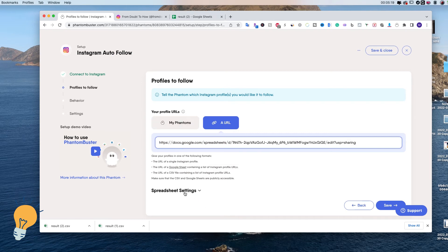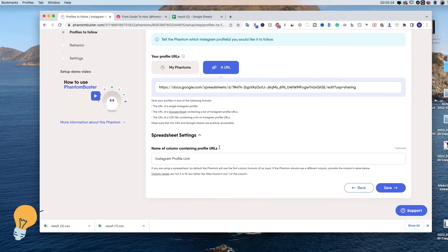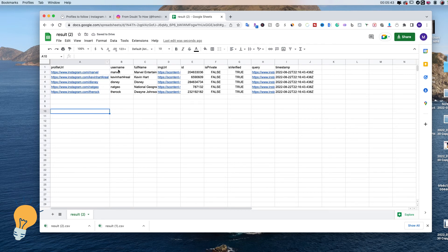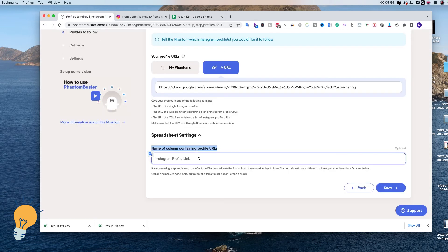Then we need to do the spreadsheet settings. Scroll down. What this is, is literally just the name of the column containing the URL. In our case it's 'Profile URL', so we copy that — because this is the name of the column that contains the URLs. If it had asked us for the username column, we would copy the username header instead. Same for full name or image URL. For us it's 'Profile URL', so copy it, paste it, and click Save.